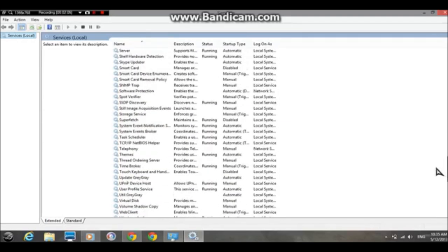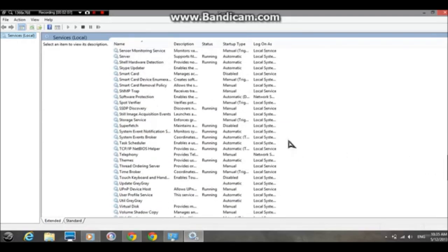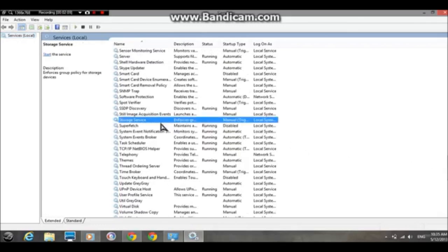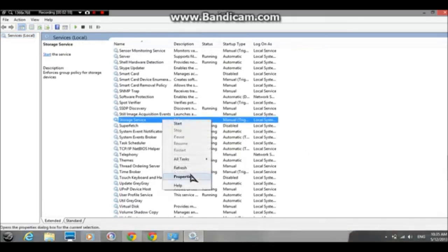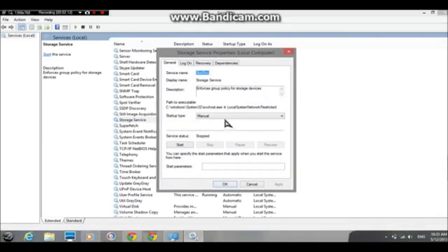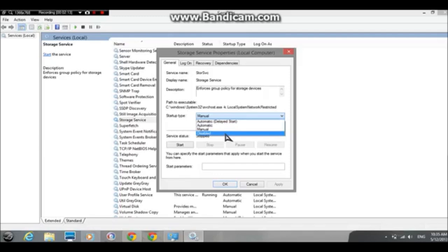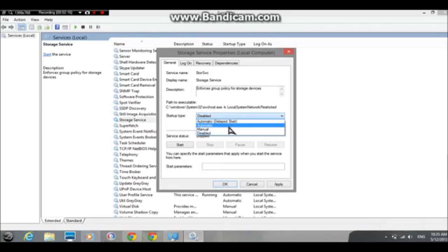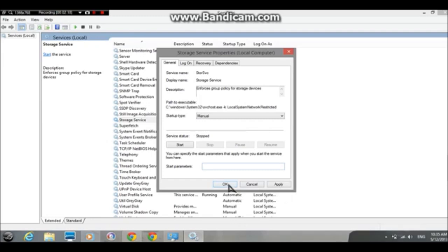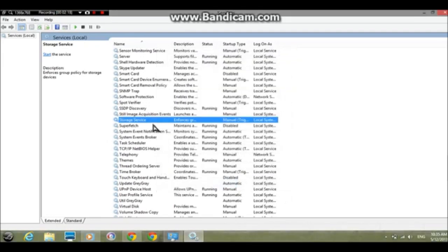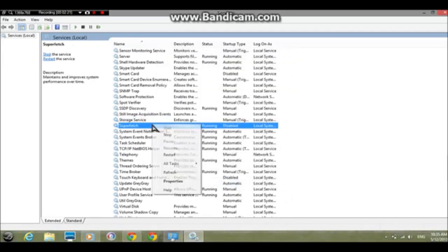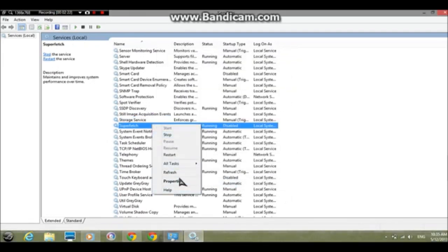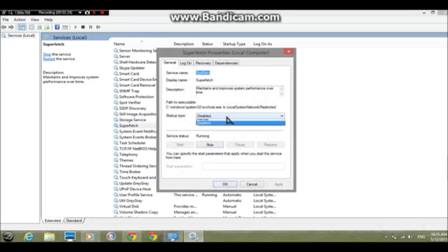Here's SuperFetch. Just click on Properties and change it to... wait, I'm using the wrong one, sorry guys. Okay, then click Disabled.